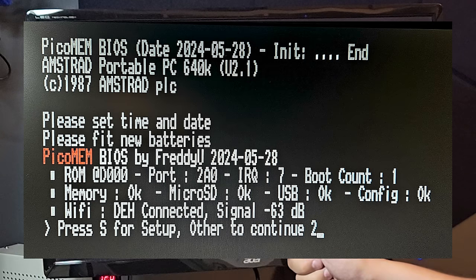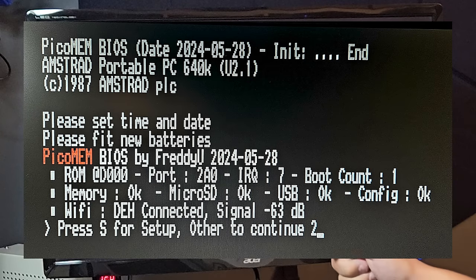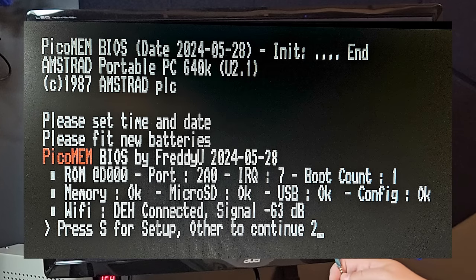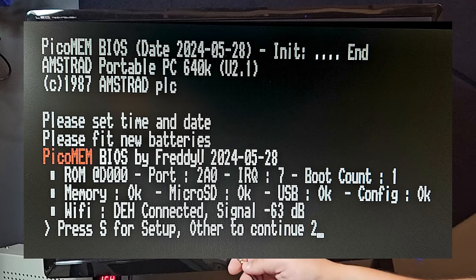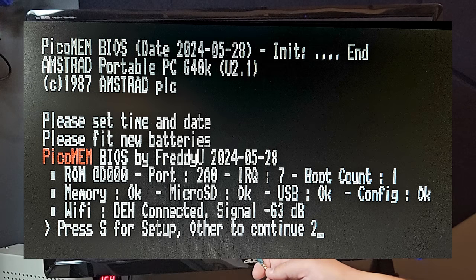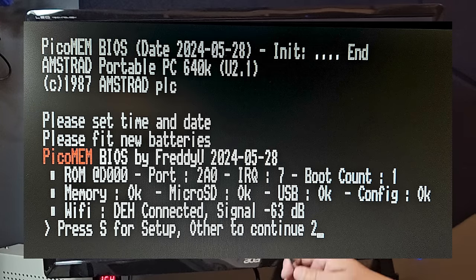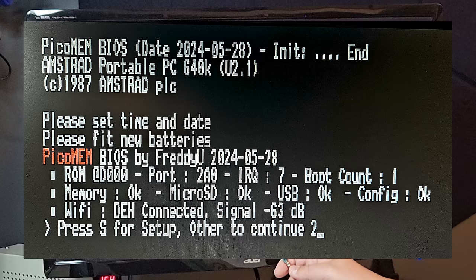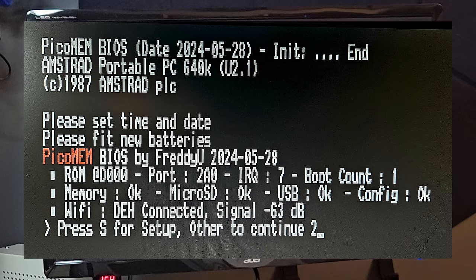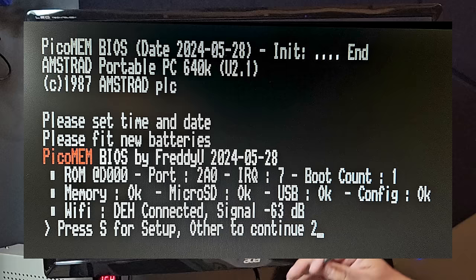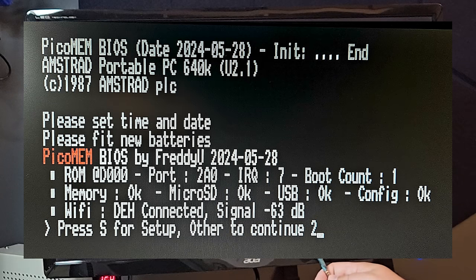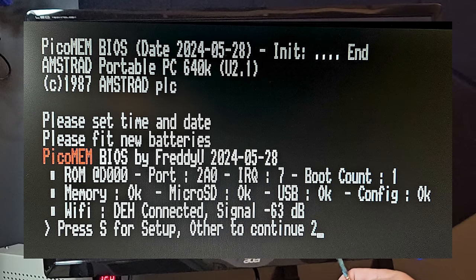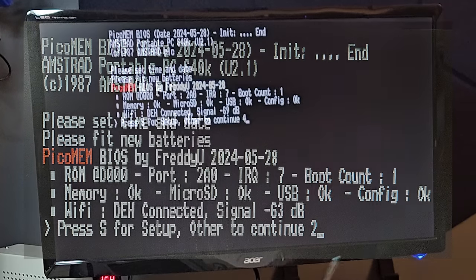It tells us it's using port 2A0, interrupt 7, and the boot count. It tells us that the memory on the PicoMem is okay, the micro SD card is okay, USB is okay, and the config file is okay.